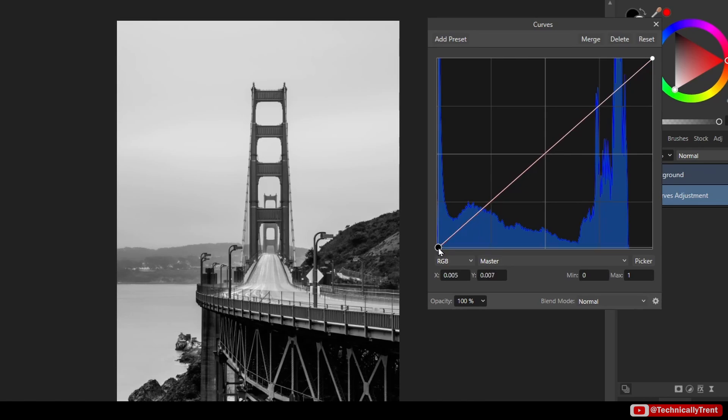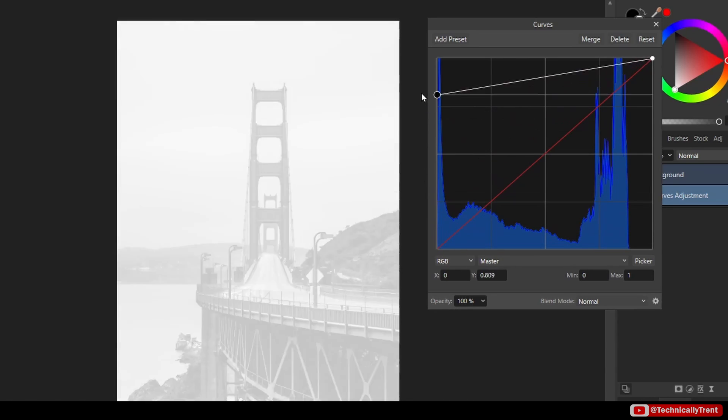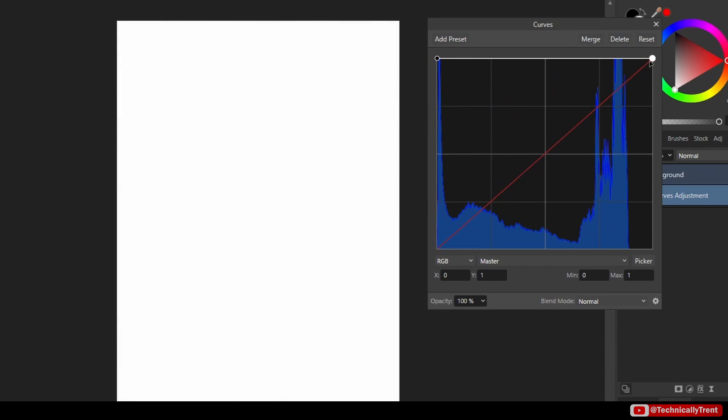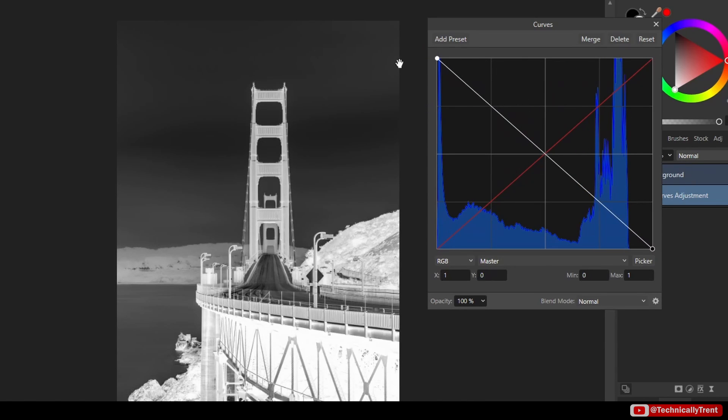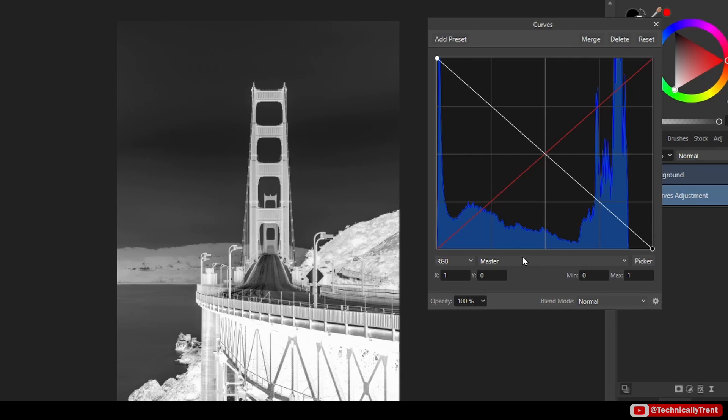In fact, if I flip the curve completely opposite, I get a perfectly negative image. You can understand why that's happening now. Everything is being flipped to the opposite. Black is going to white, white is going to black, and everything between is going to its complement.